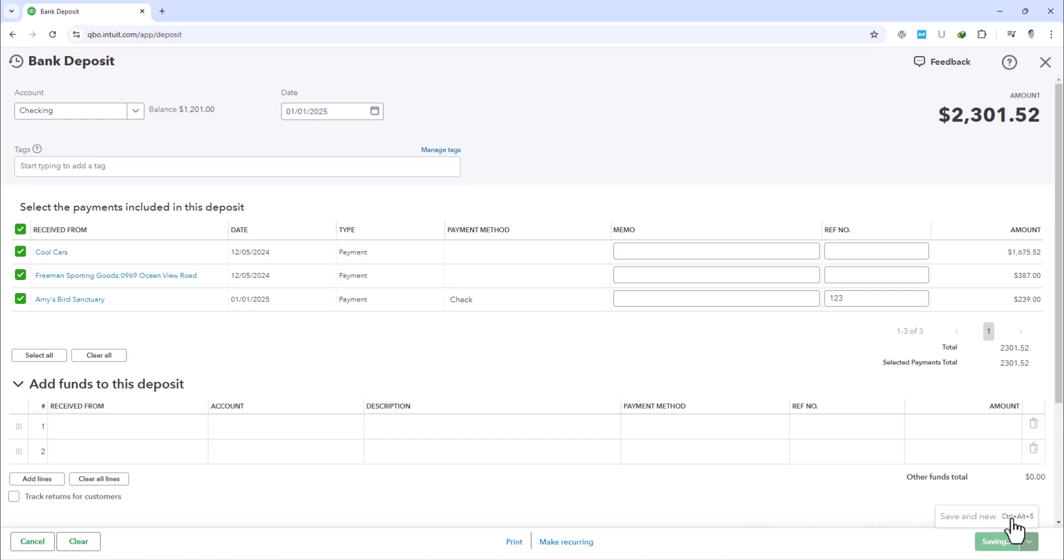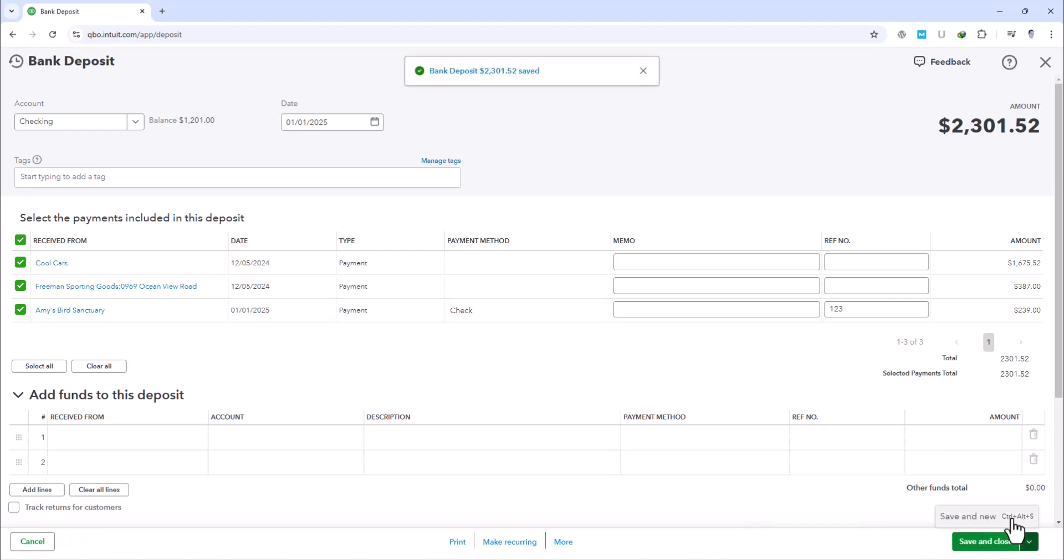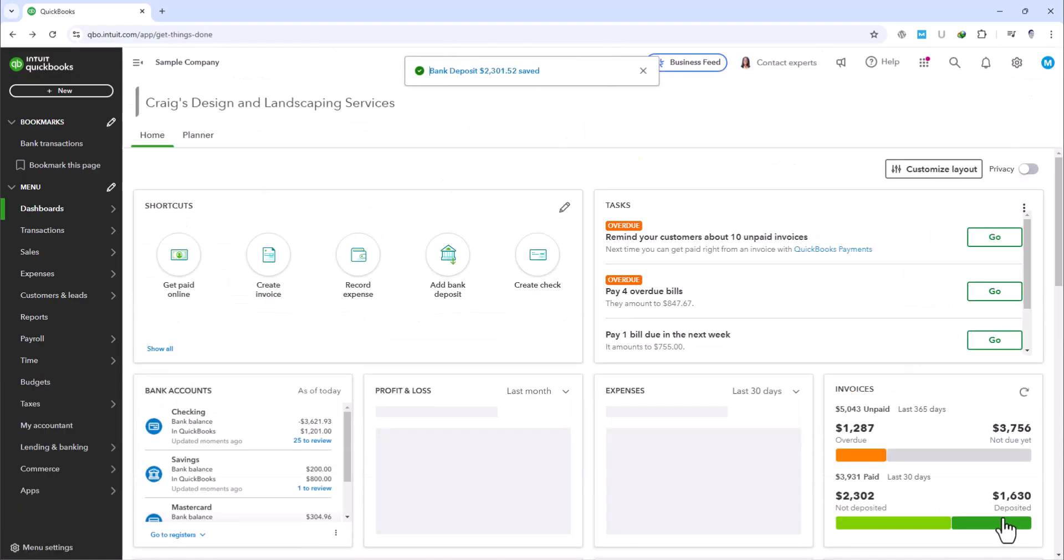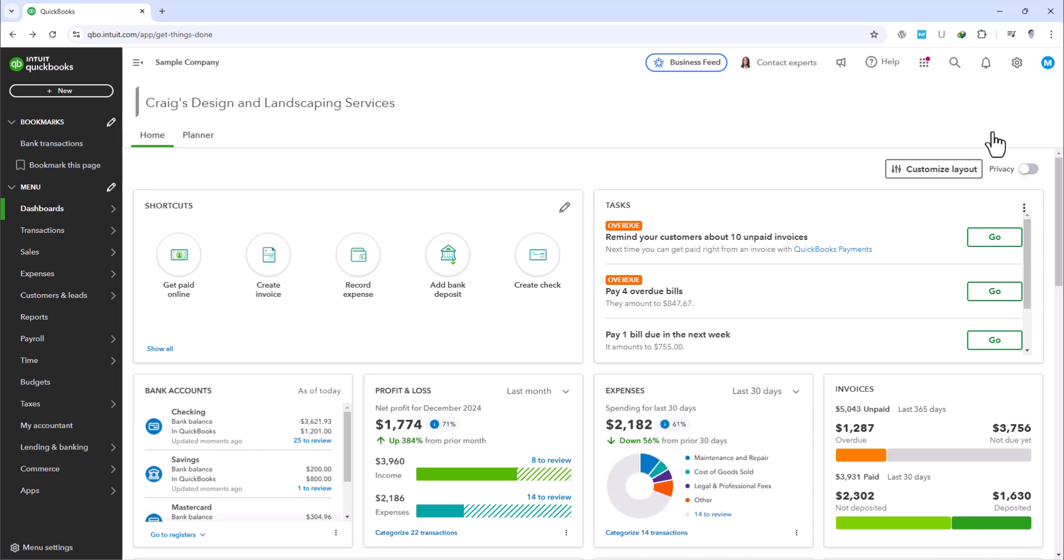And we've successfully moved all our undeposited funds into the bank. This method is particularly useful if you receive both check and cash payments. By grouping them in undeposited funds, you can make a single deposit entry in QuickBooks that corresponds with the single physical deposit you make at the bank, whether it includes one check or multiple checks and cash. This helps keep your bank records synchronized with your bookkeeping, ensuring everything matches up when it's time to reconcile your accounts.